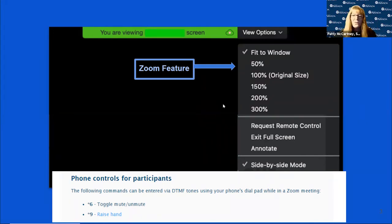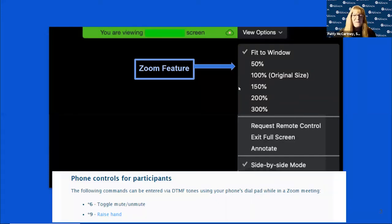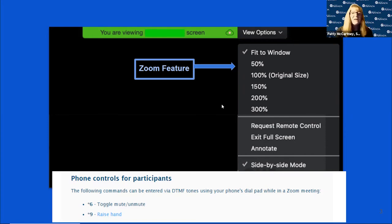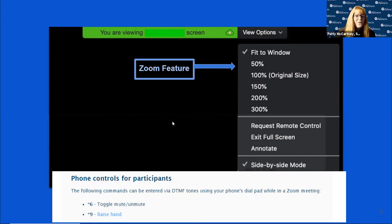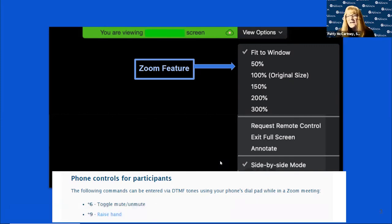Another feature to utilize during the meeting is the zoom feature. If some of the maps are not easy to read on your screen, you can go to the view options button and select the screen choice or zoom level that makes it easier to navigate and read the information. For phone participants, the commands are star-six to toggle mute and unmute, and star-nine to raise your hand if you'd like to speak.